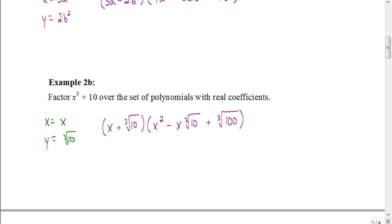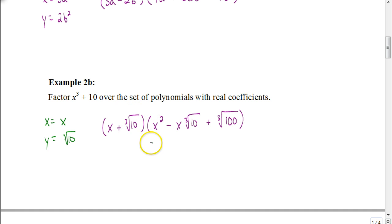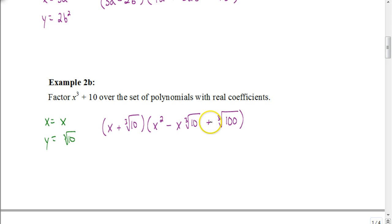Let's see how you did. This is a sum of two cubes, so we start with the same sign: X plus the cube root of 10. Then X squared, the opposite sign minus, times X times the cube root of 10, then always positive, times the cube root of 10 squared — which simplifies to the cube root of 100. So the factored form is (X + ∛10)(X² − X∛10 + ∛100).